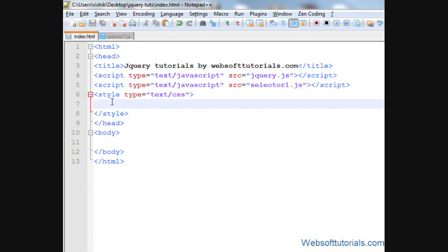Suppose you're performing some jQuery effect or animation on a div tag and you want to stop it. In that case, you can use jQuery stop function.